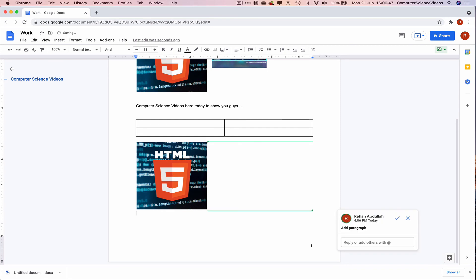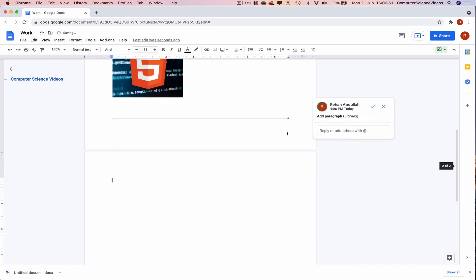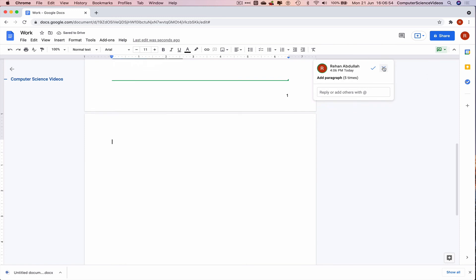And there we go, a new page has been inserted.